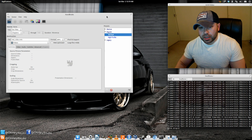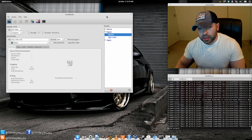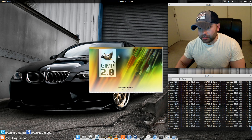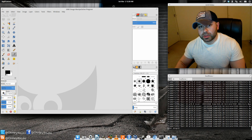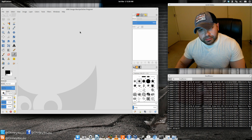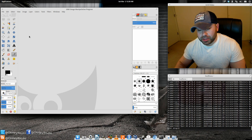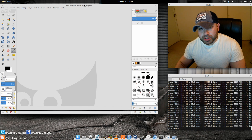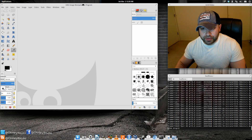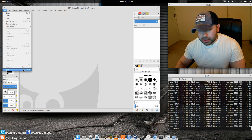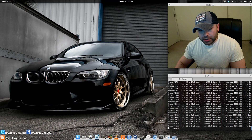Handbrake is a really awesome program — you can convert video files to run on all sorts of different devices, whether it's an iPhone, iPod, Apple TV, or an Android device. GIMP is an awesome open source multi-platform image manipulation program. For Photoshop fans, it's definitely not a replacement for Photoshop, but for most of what anyone is going to need — and even many professional photographers actually use GIMP — it will get the job done for a lot of your photo editing needs.